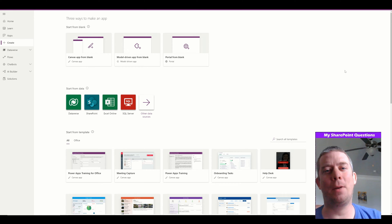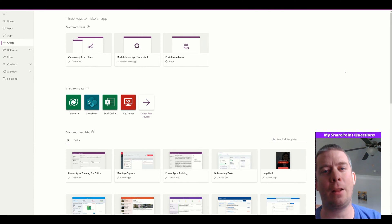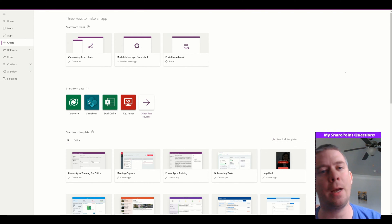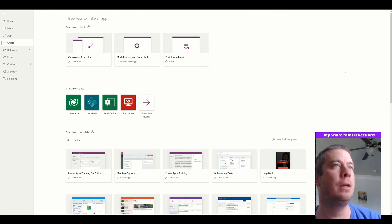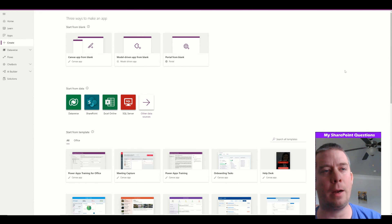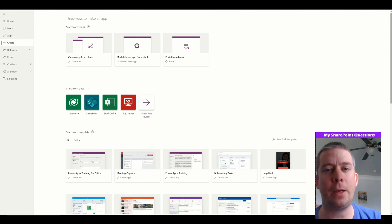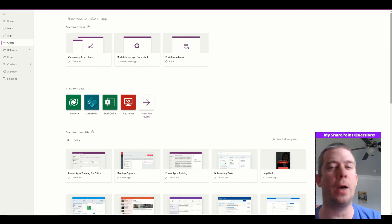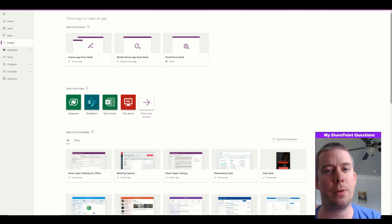Hey everyone, welcome to my SharePoint questions channel. Today I wanted to go over calendars and PowerApps. I've seen a lot of people do calendars the same way in PowerApps, but today I wanted to show you a faster way to do calendars in PowerApps. We don't want to reinvent the wheel — we want rapid, low-code development. So today I'm going to show you a different way to do calendars using SharePoint.